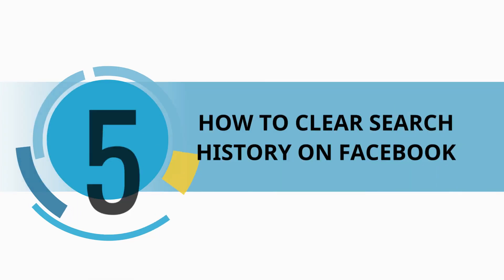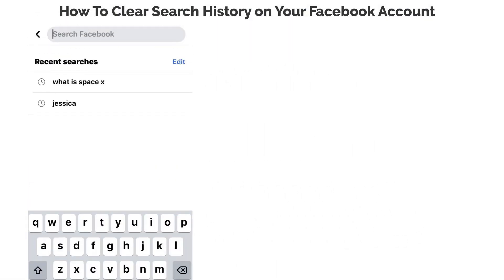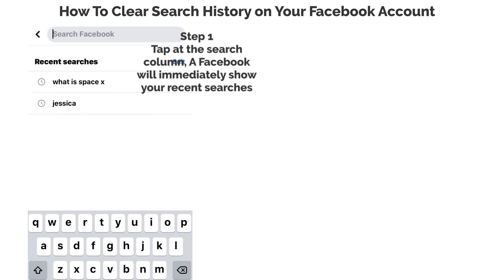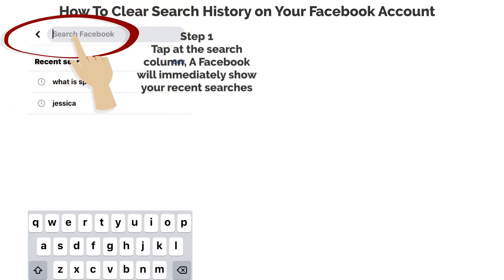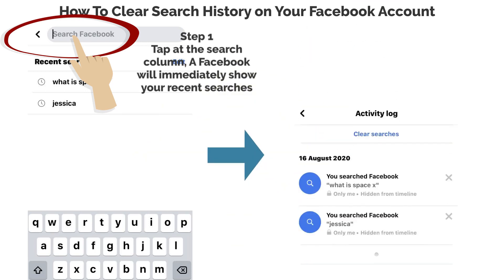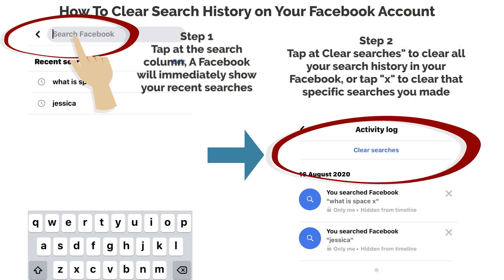How to clear search history on Facebook. Step 1: Tap at the search column. Facebook will immediately show your recent searches. Step 2: Tap Clear Searches to clear all your search history on Facebook, or tap X to clear that specific search you made.